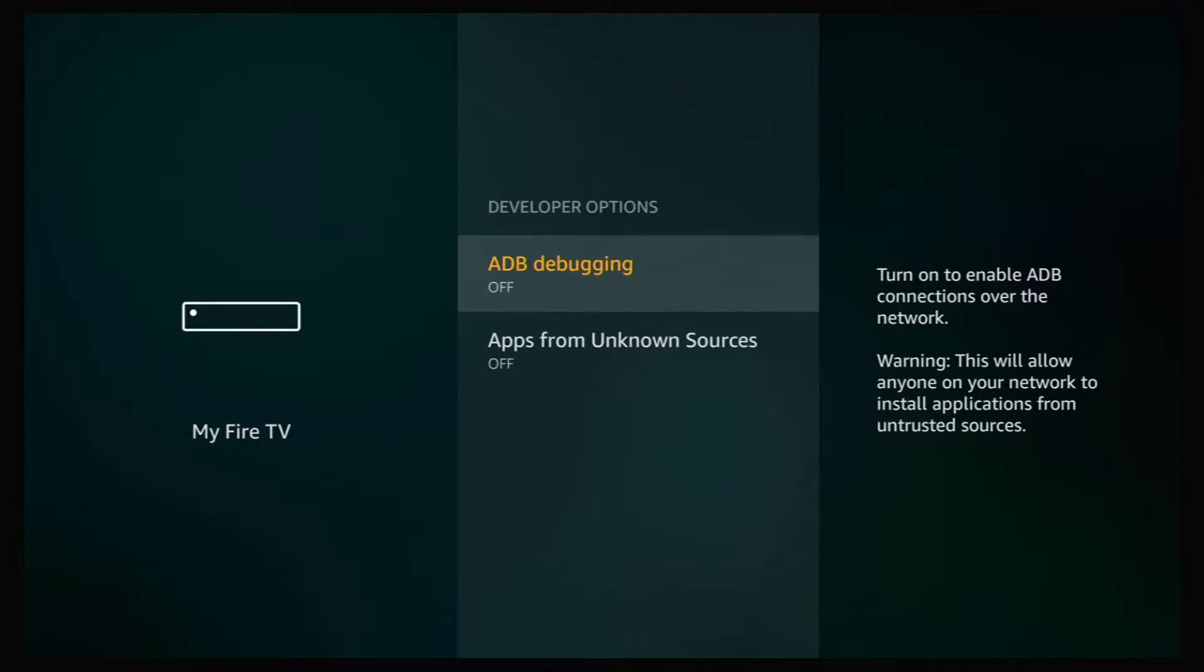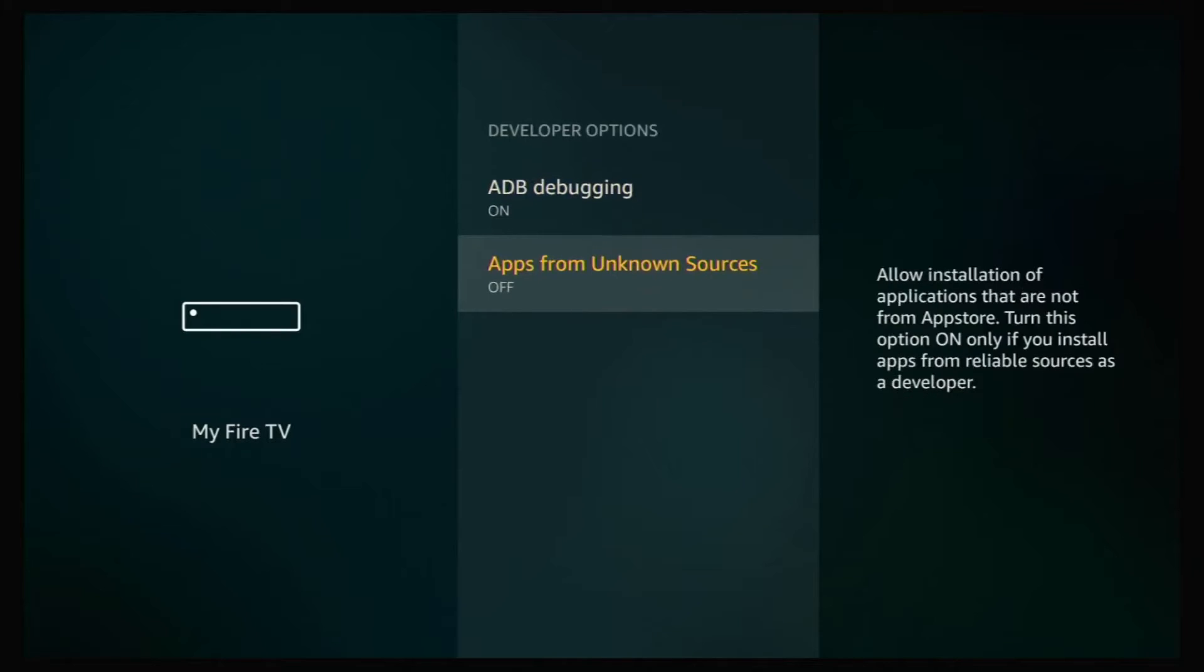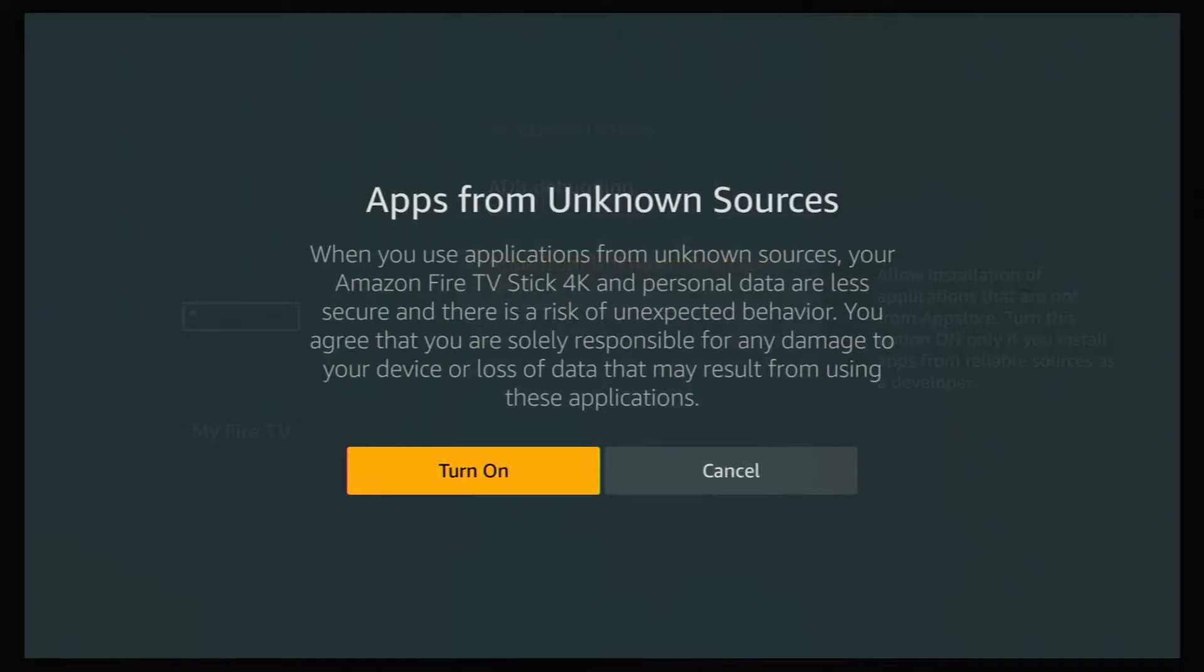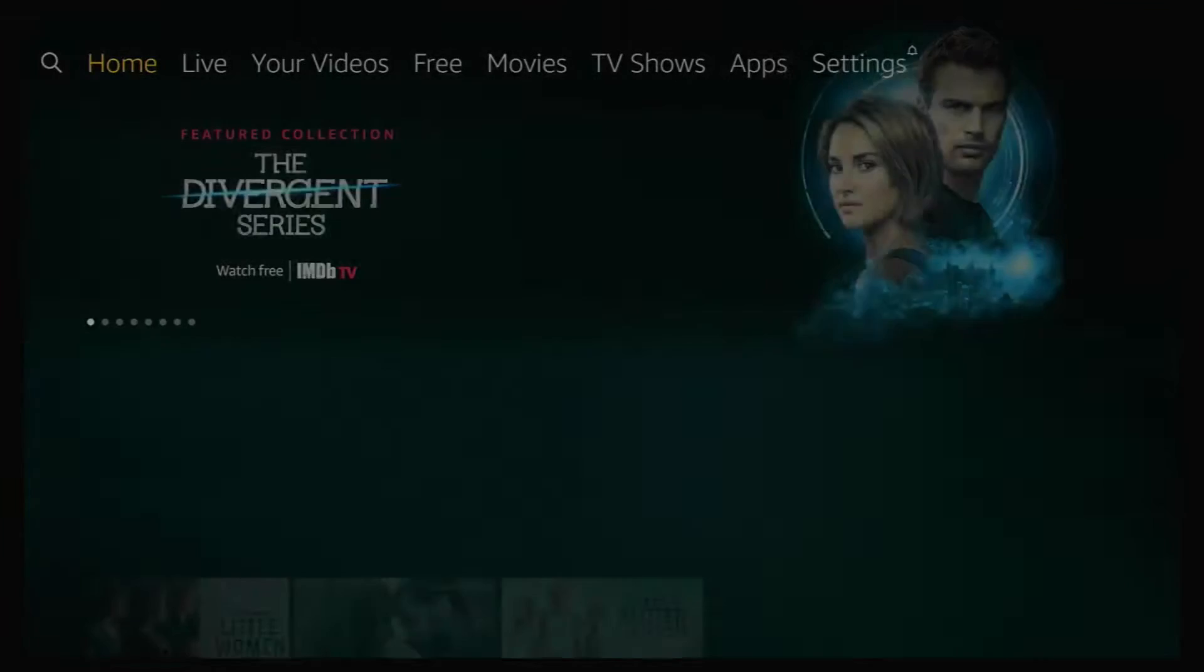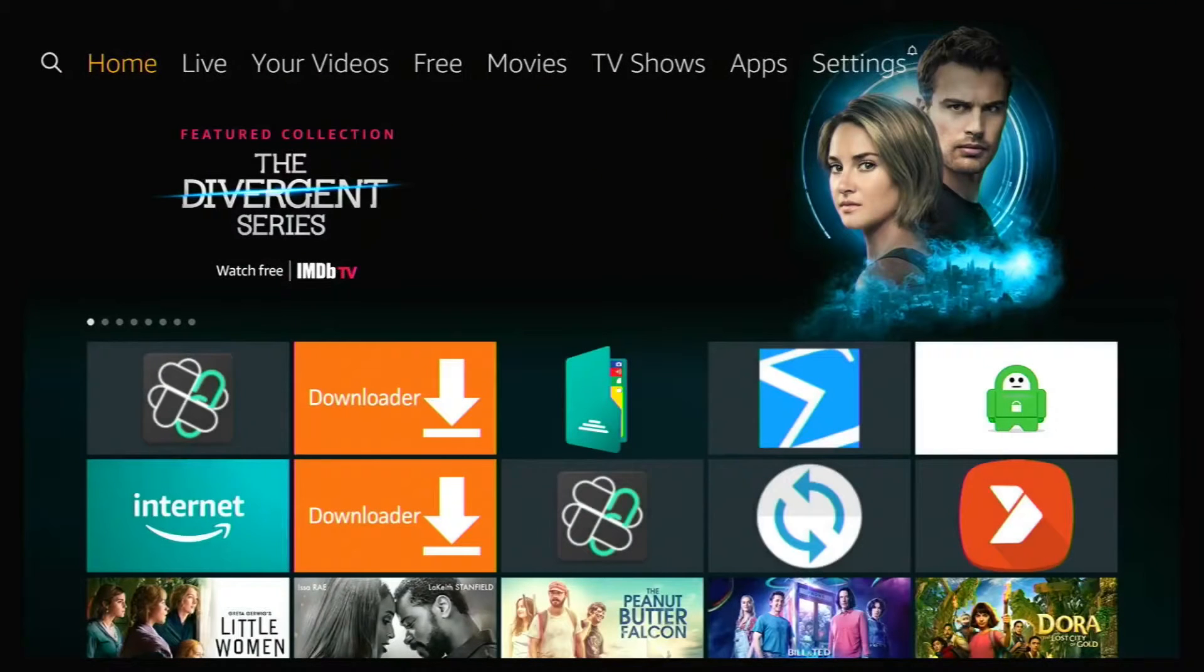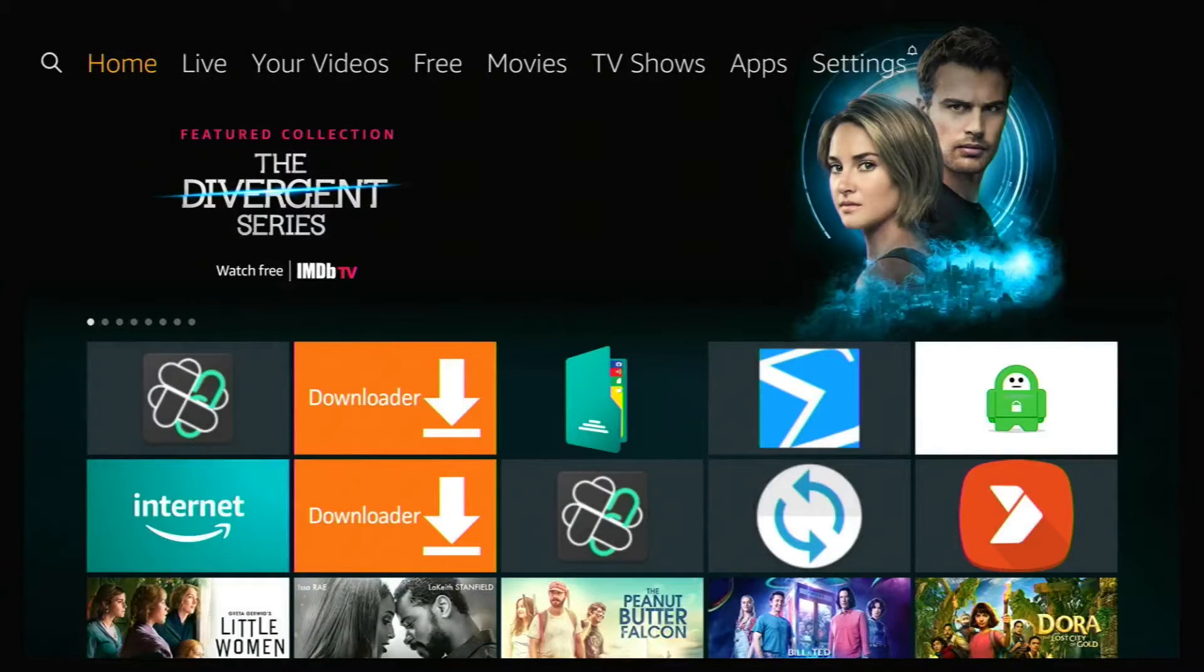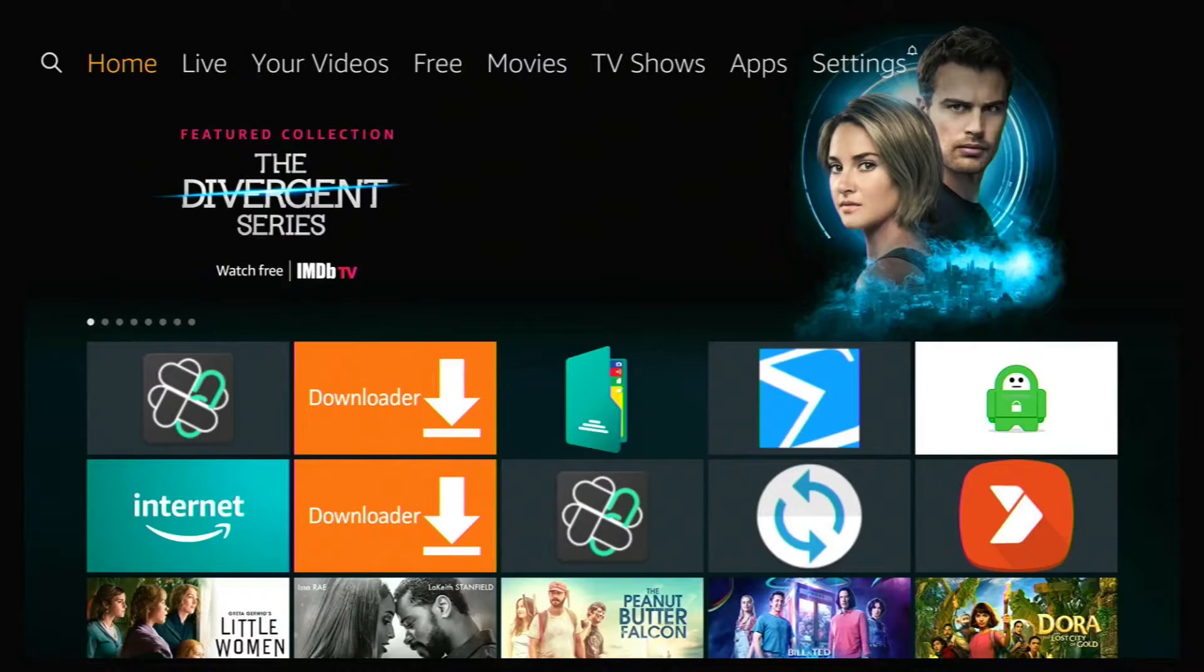And we need to turn these two settings on. ADB debugging, click on that, turn it on. Go down and click on apps from unknown sources and then turn that on. Once you've done that, hit your home button, go back home. And for this video we're going to use FileLinked to download an app called SDMade.